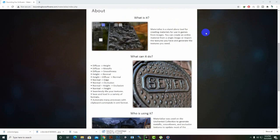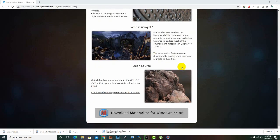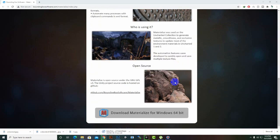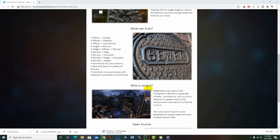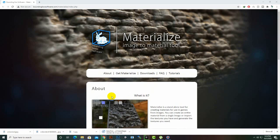So with Materialize we can create maps like normal maps, height maps, etc. This is a very nice tool and it's open source as well. You can download Materialize for Windows 64-bit and also go to tutorials to learn how to use this tool.